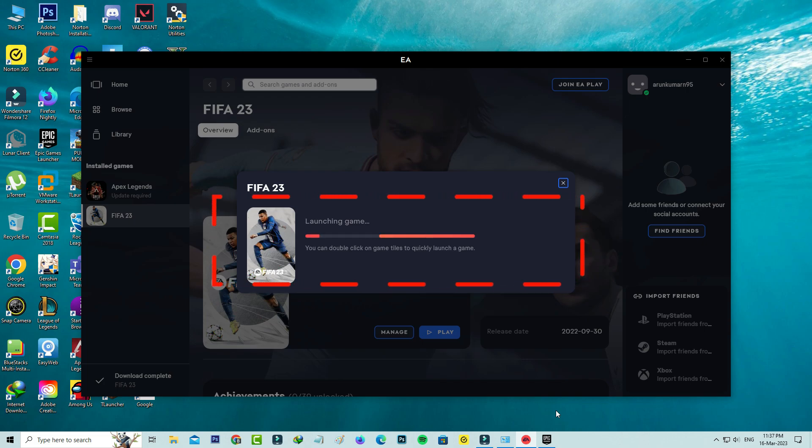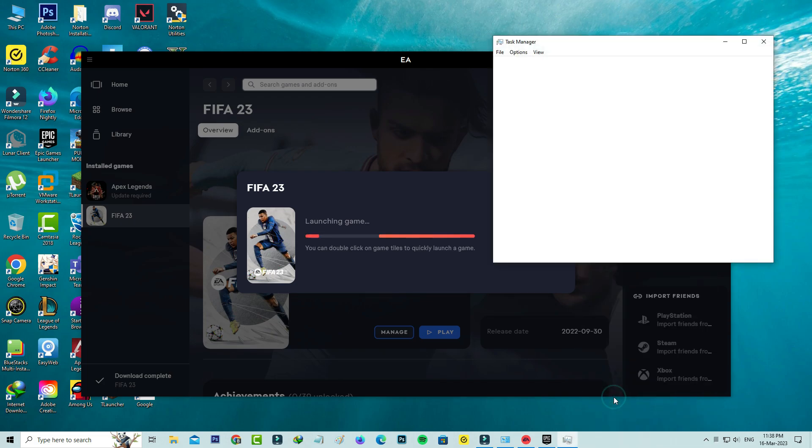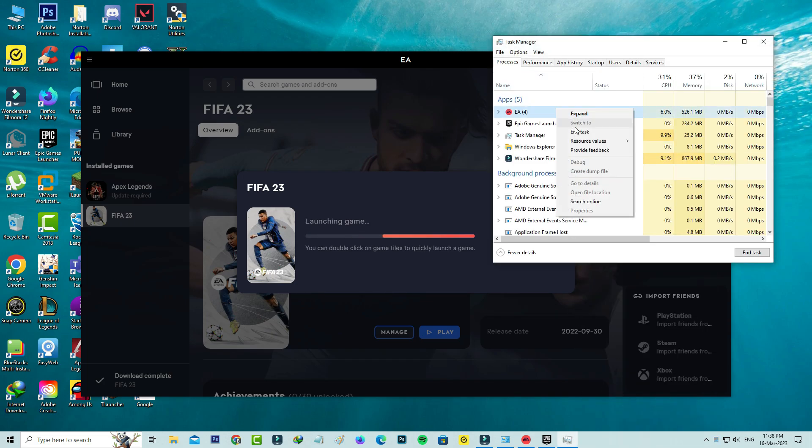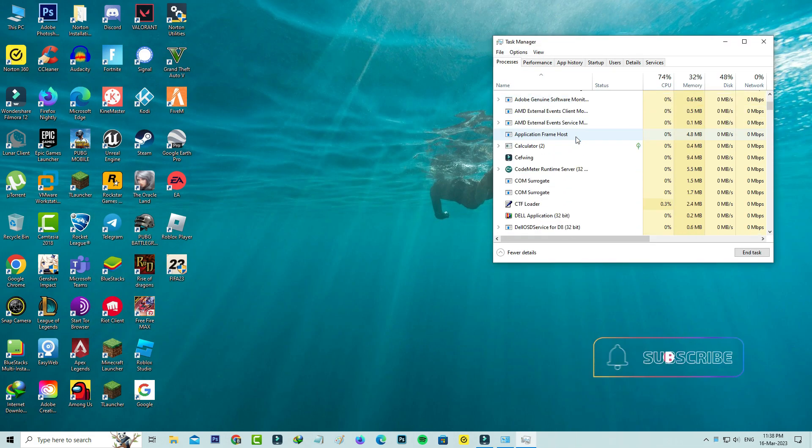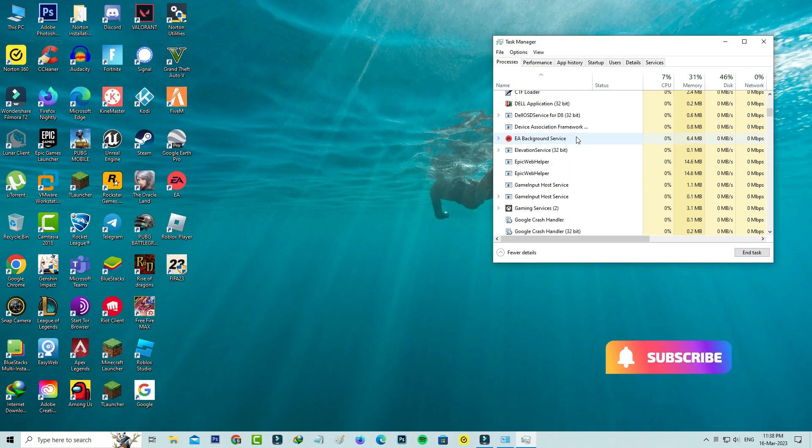So how to overcome this issue? First of all, force close all FIFA 23 related apps from your Task Manager, and also close this EA background service.